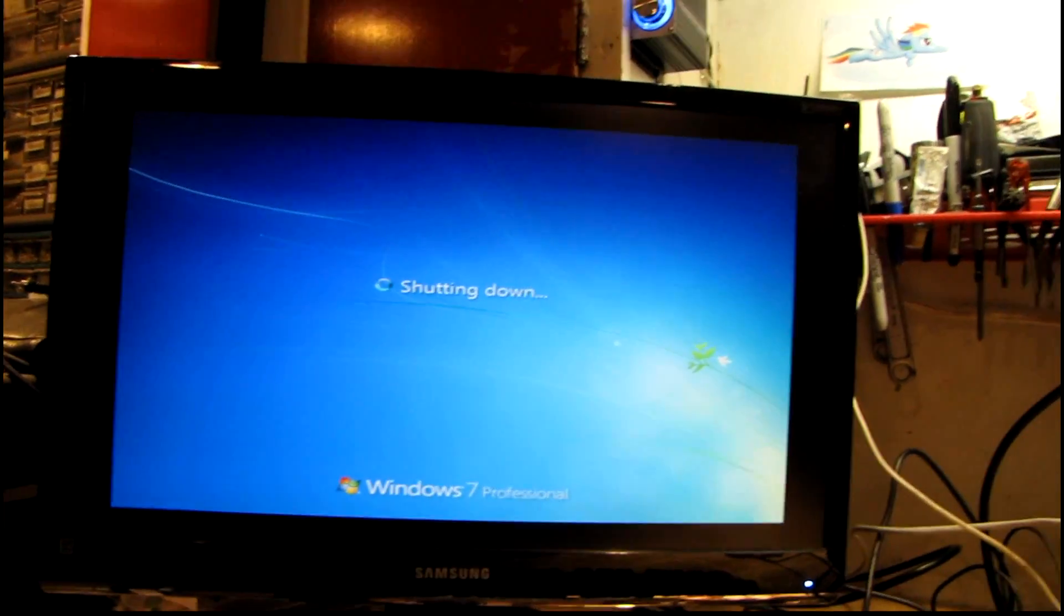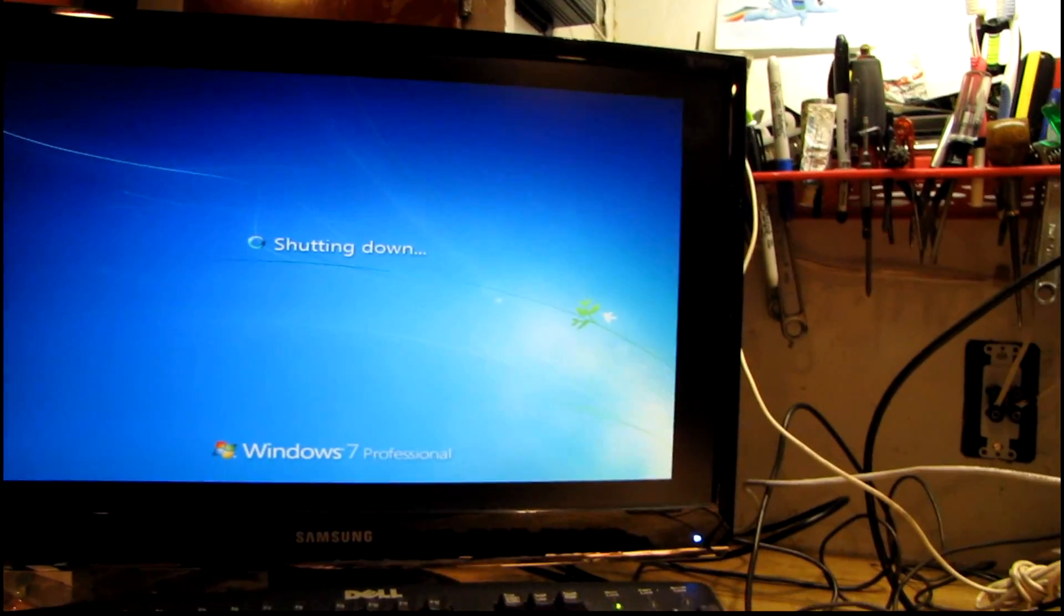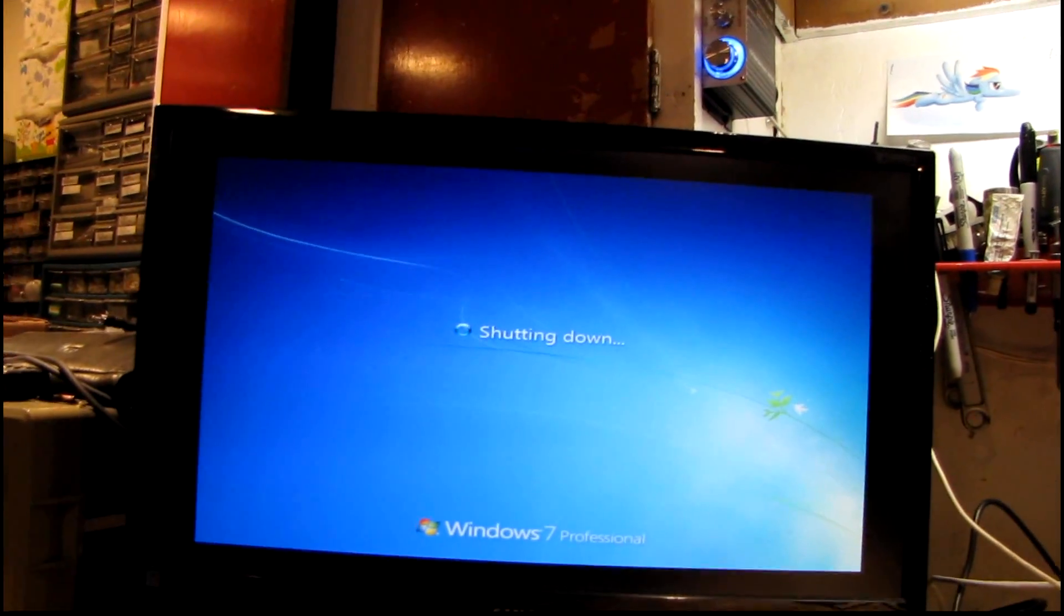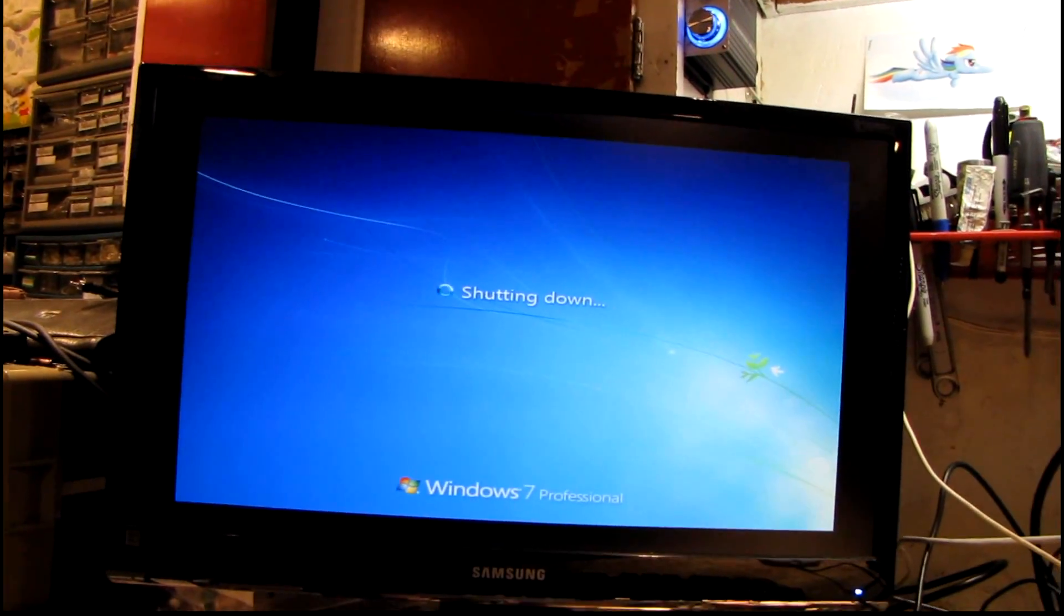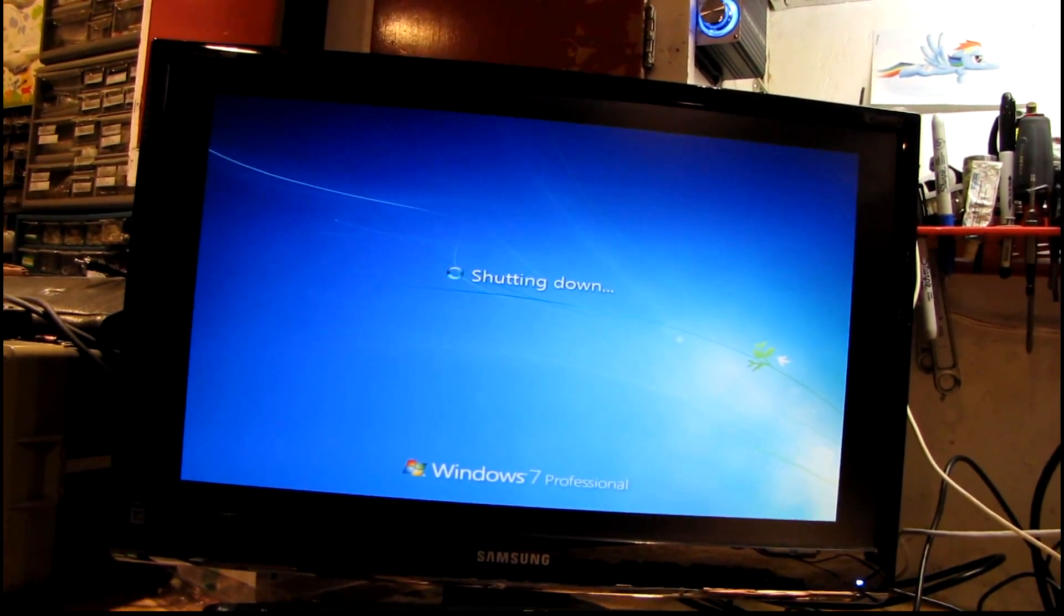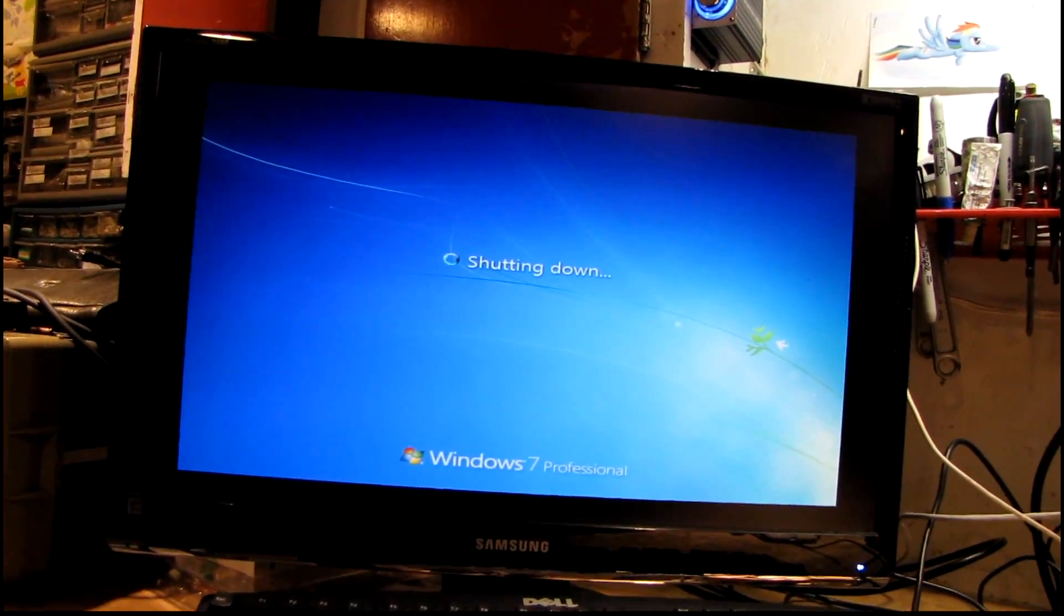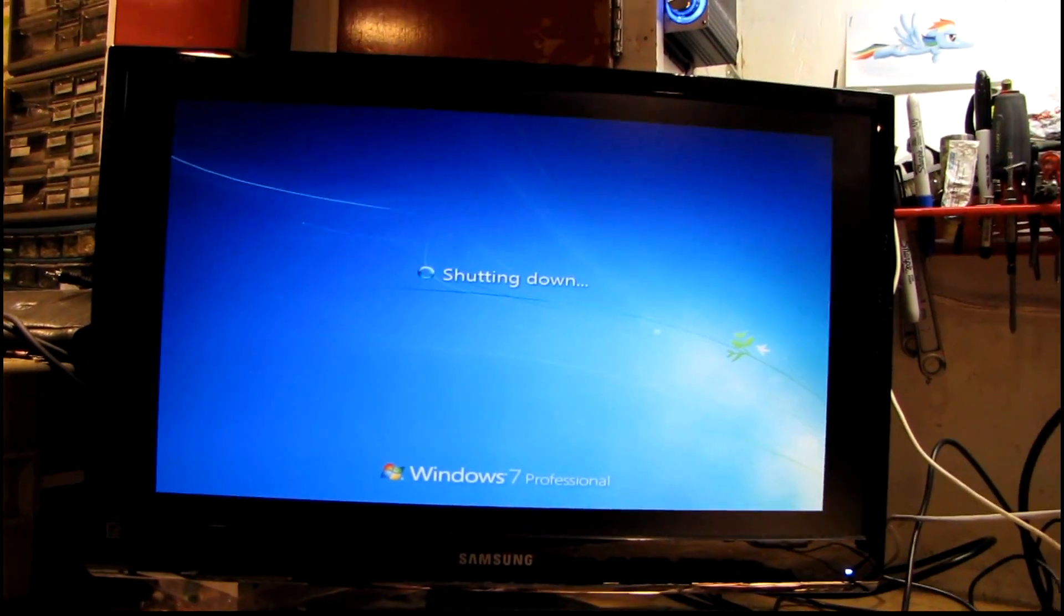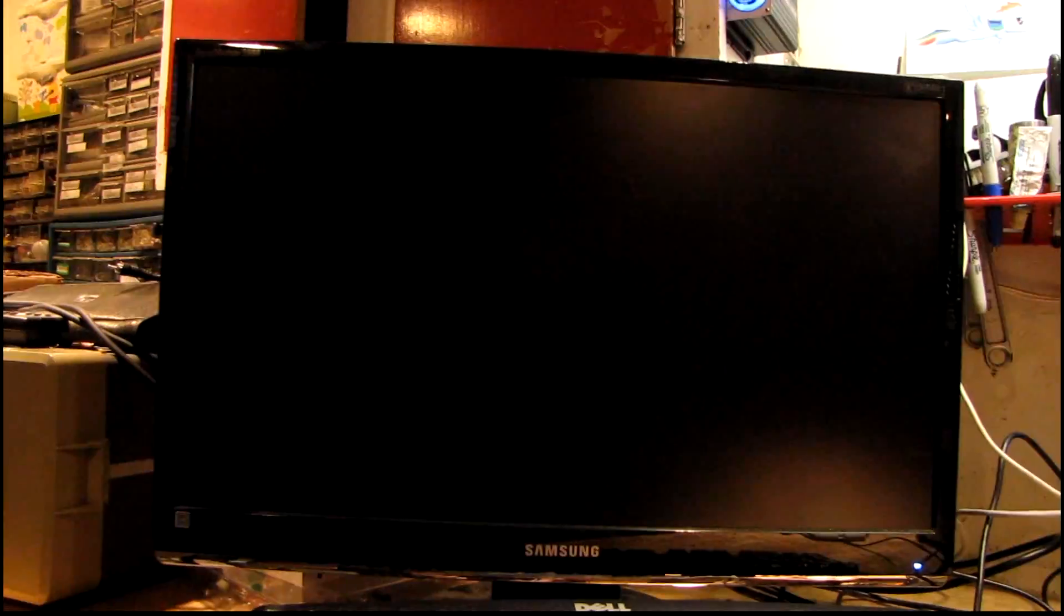This monitor is weird how it doesn't fill the screen when you have a lower resolution going into it. It must not have a very good scaler in it - piece of crap Samsung monitor.